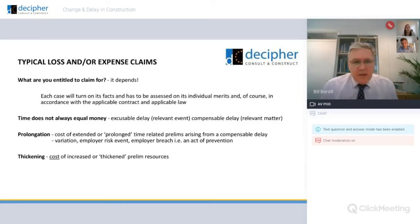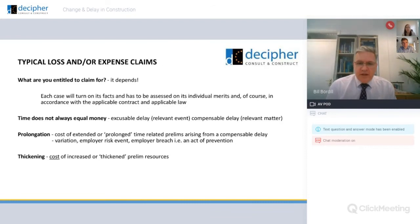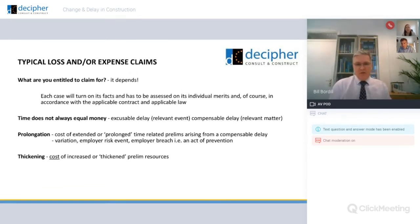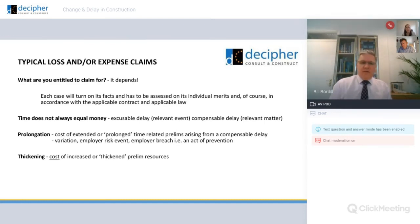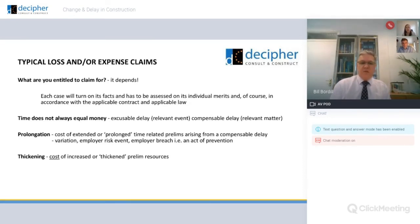What is a typical loss and expense claim for preliminaries? The simple answer is: it depends. Everything hinges on the case, the facts and the actual contract. People say they've got a JCT or NEC contract, but I've never seen a construction project procured on an unamended contract. You quite often find there are as many amendments as clauses in the standard contract — on the NEC I see a lot of Z clauses. That changes how the mechanics of the contract works.